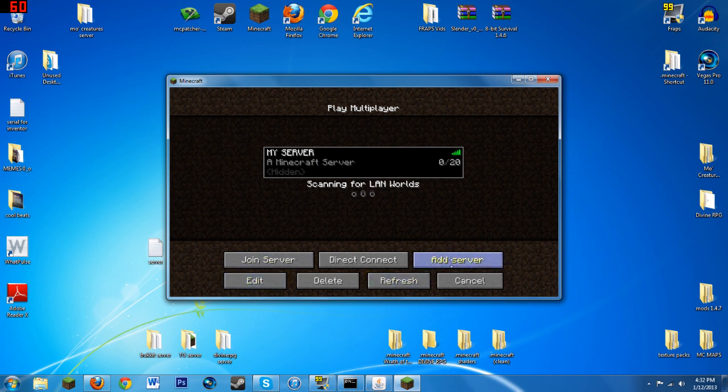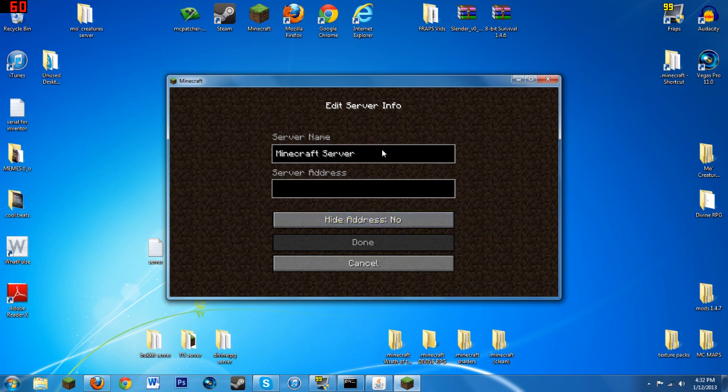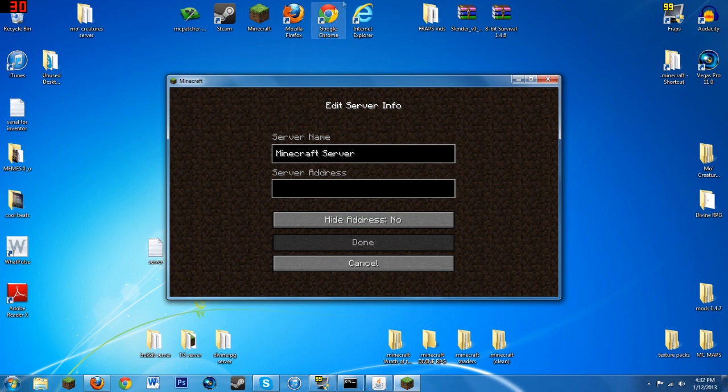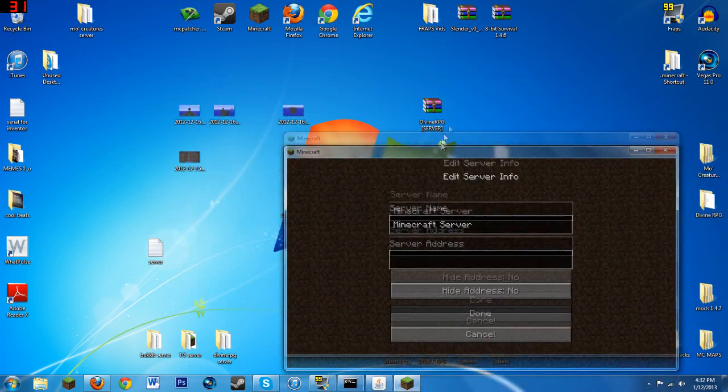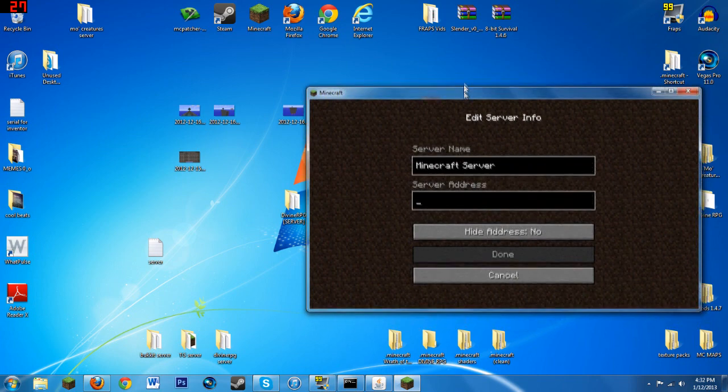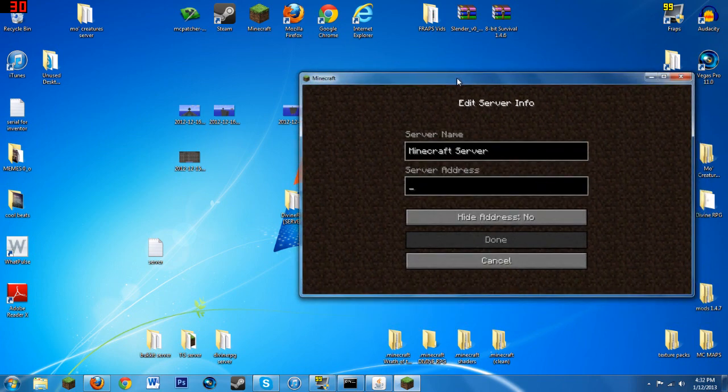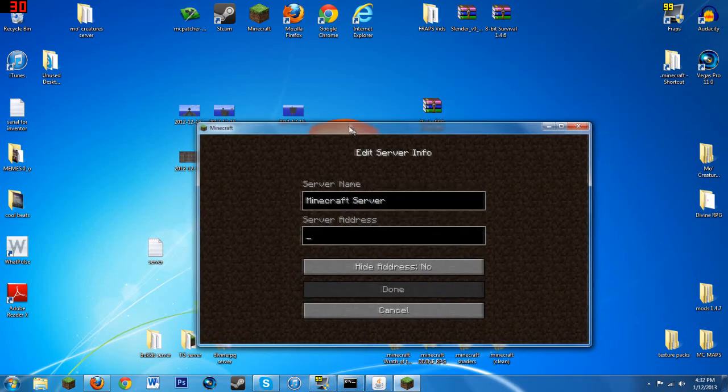Go to Add Server. You can name it whatever you want, doesn't really matter. Then you'll have to type in the server address, which is basically the IP. You find your IP by going into Hamachi.